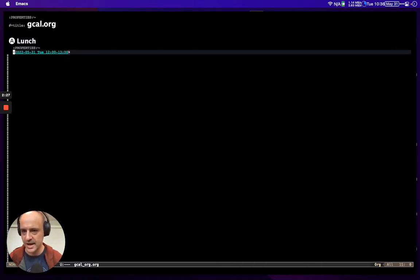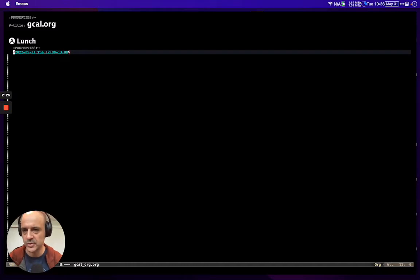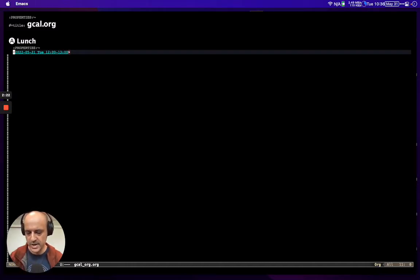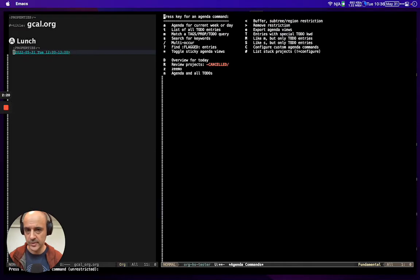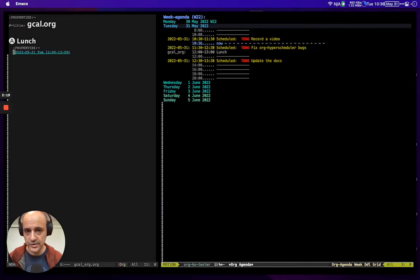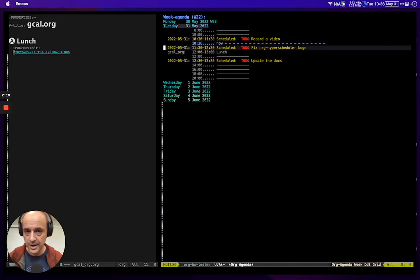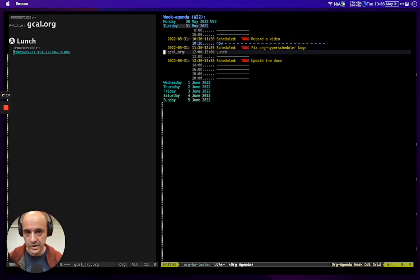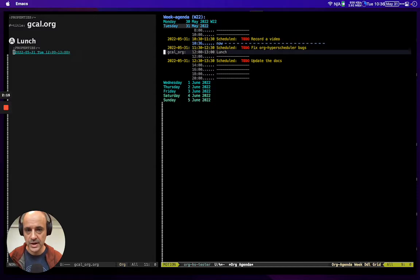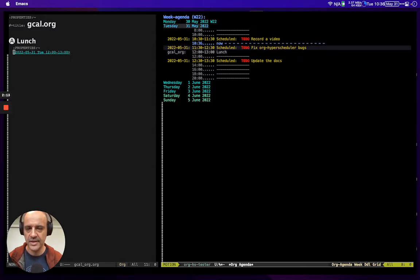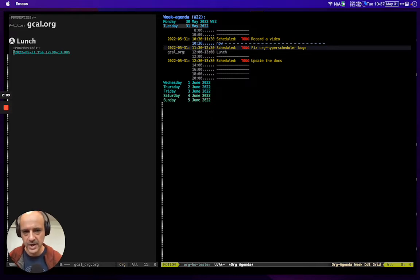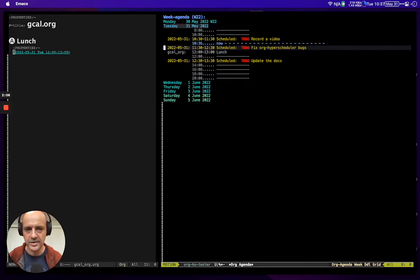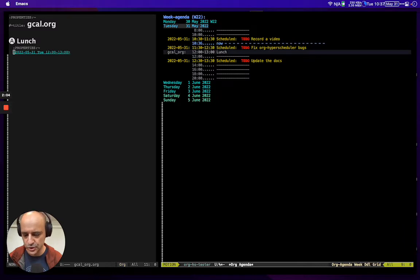Here we see that I have lunch scheduled between 12 and 1, which sounds reasonable. If we go back into the agenda, there's the lunch, but you can't really see that the lunch is interfering, or the other way around - this task to fix bugs is interfering with lunch.